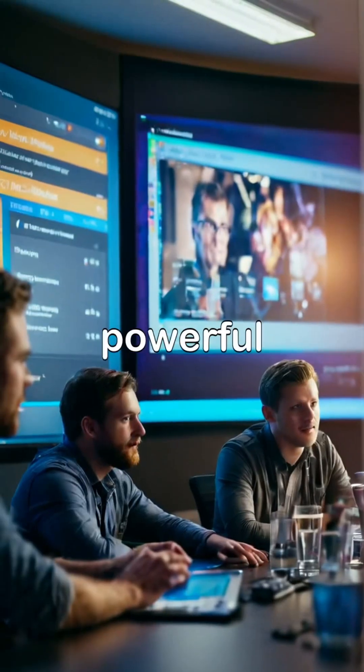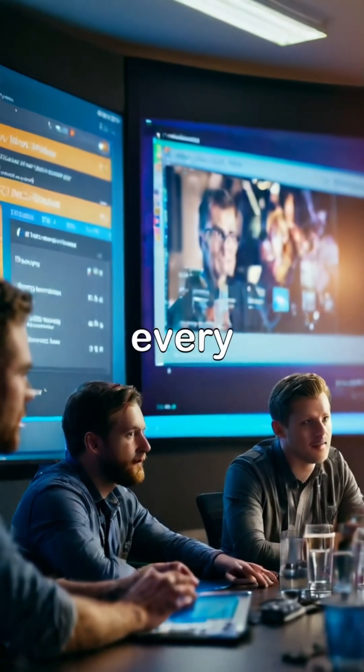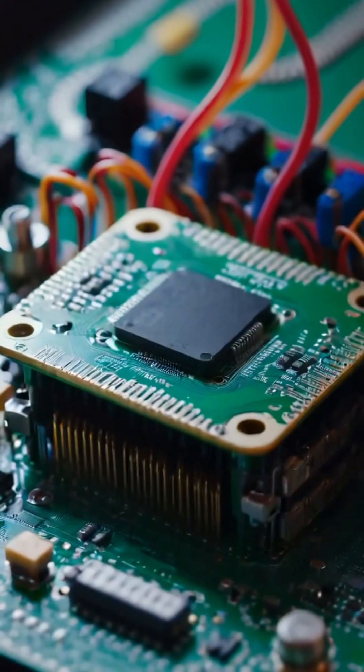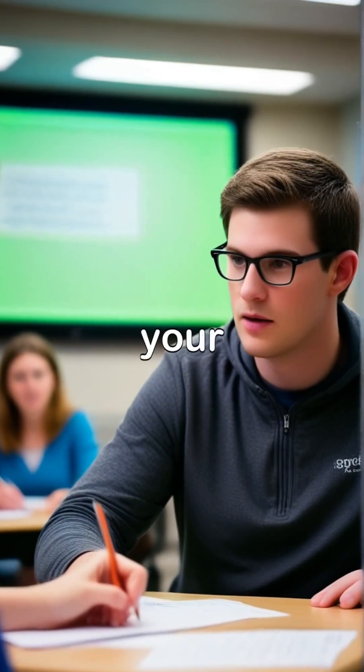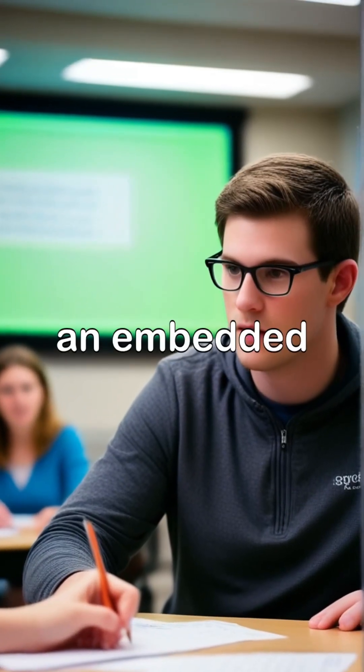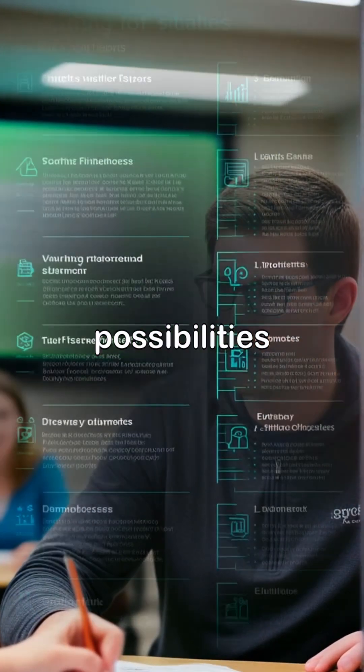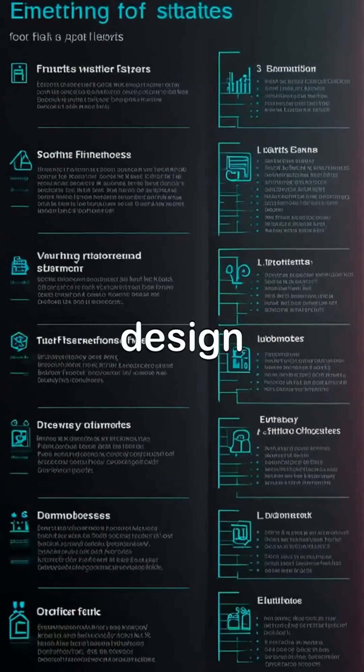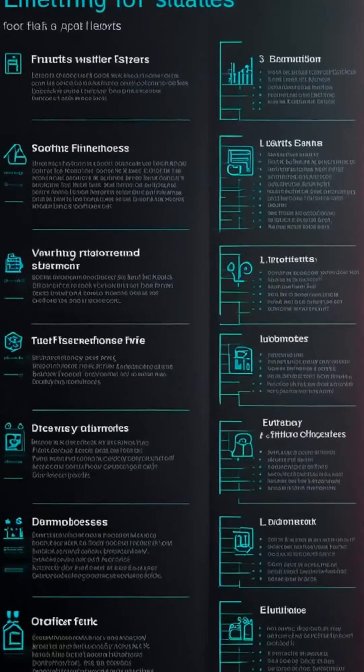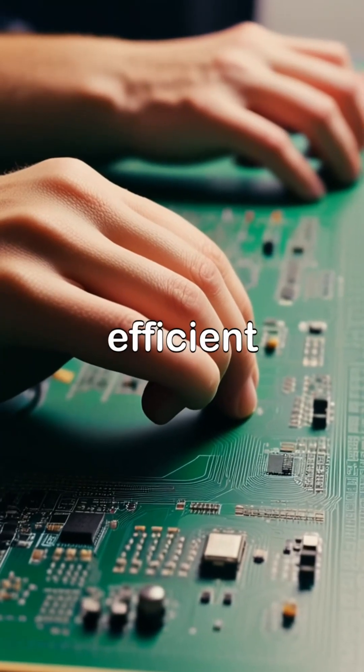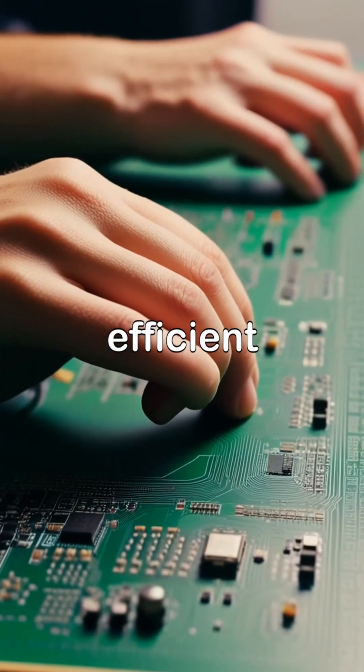Pointers are powerful tools every embedded engineer must master. Understanding pointers enhances your skills as an embedded engineer and opens up more possibilities in system design. Mastering pointers can lead to more efficient code and improvement.